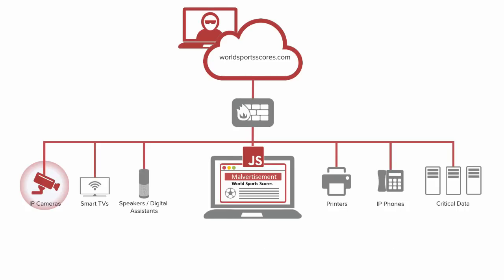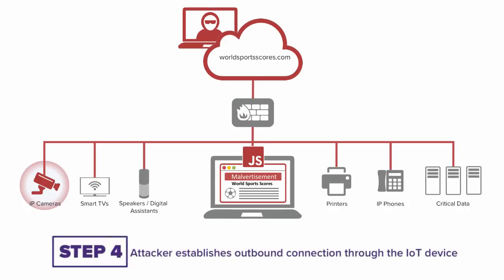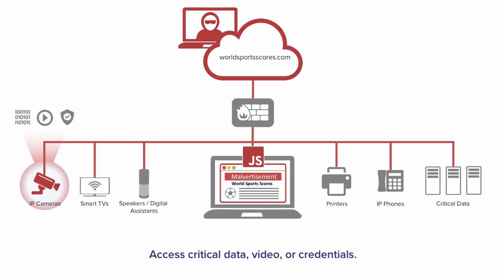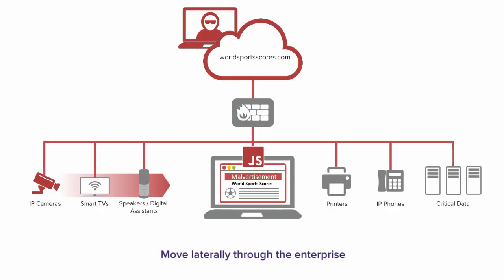Once on the IoT device, the attacker can establish an outbound connection. With that kind of access, an attacker could seize control of surveillance cameras to access or steal data, see and capture video from inside the enterprise, perhaps even gain credential access, or use the device as a starting point to move laterally across the enterprise network.